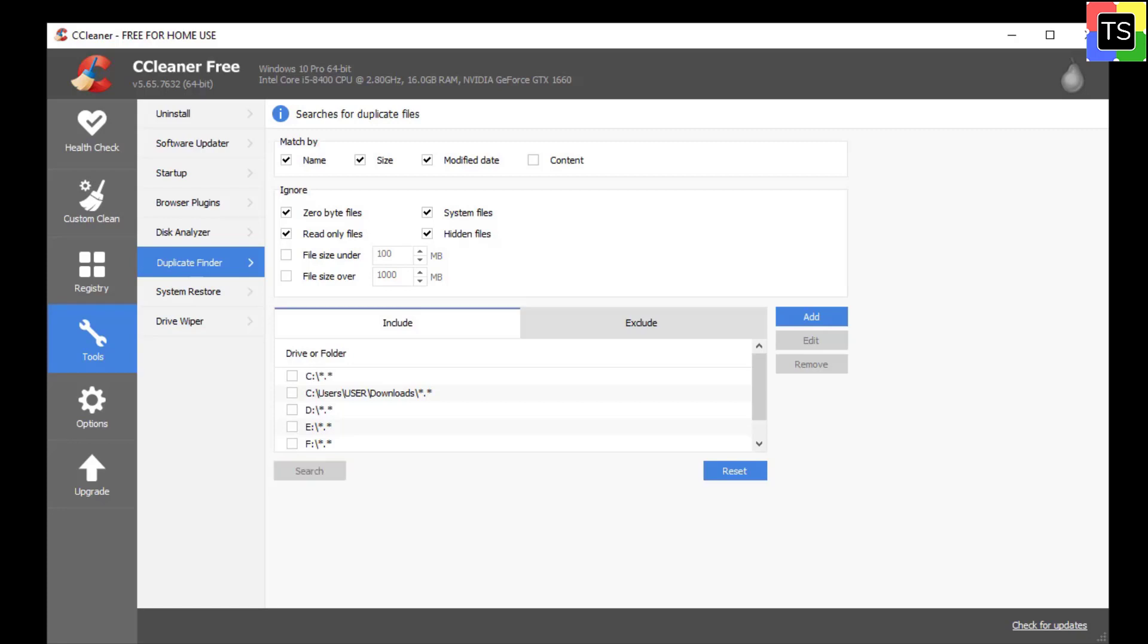Now choose the drive or folder you want to scan. Click the search button to start the scan.